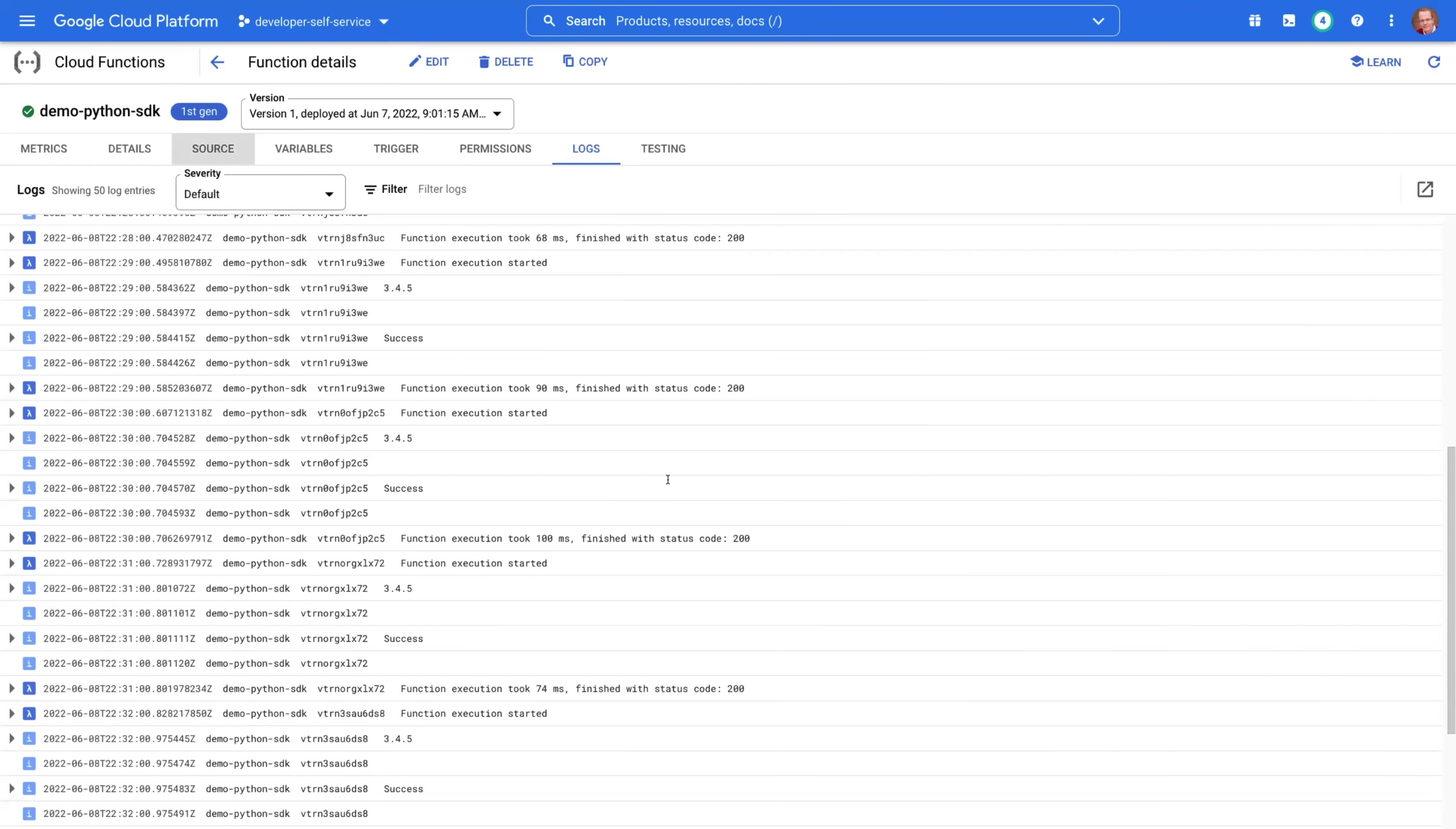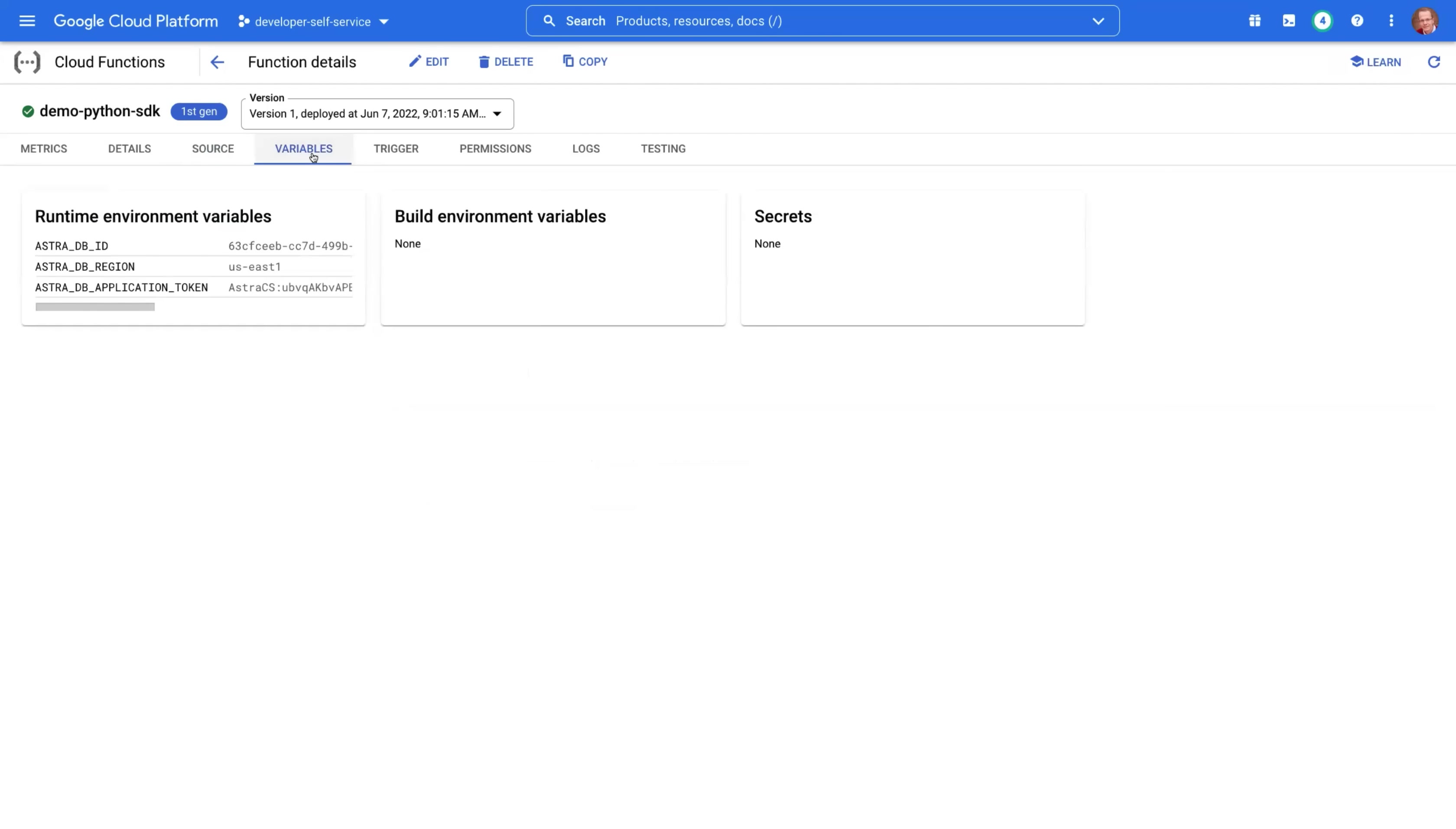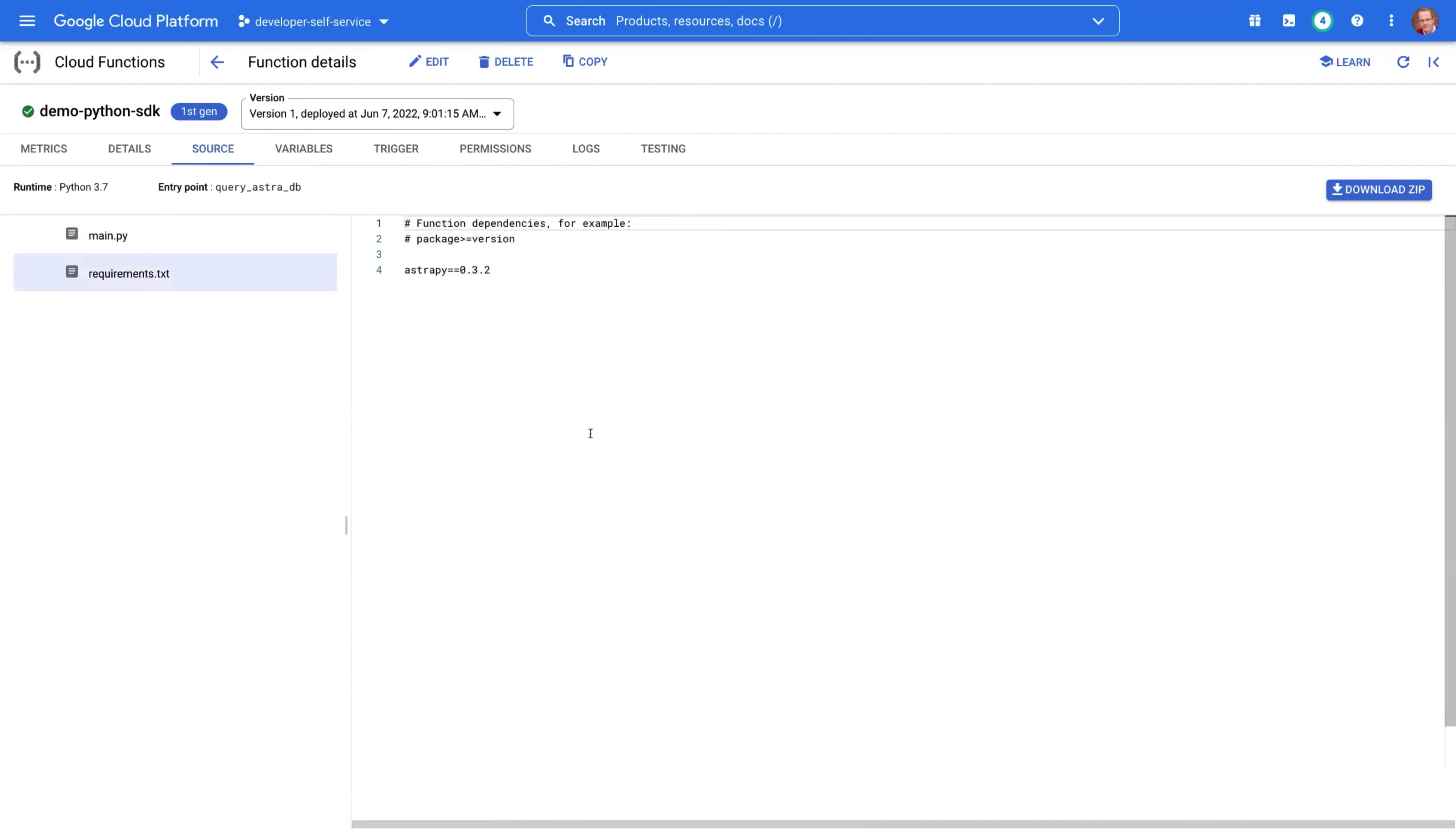The source code should be familiar. Again, there are three different variables that are specified here on the runtime environment variables. This is the ID of your database, the region it's running in, and the application target, which should be kept secret. And other things under source, there is requirements.txt file. And here we specify AstraPy, which is essentially the Python SDK for Astra database. And that's it for the demo.